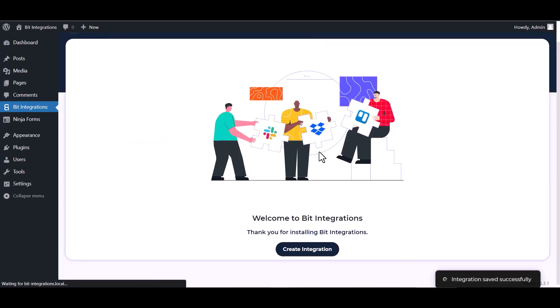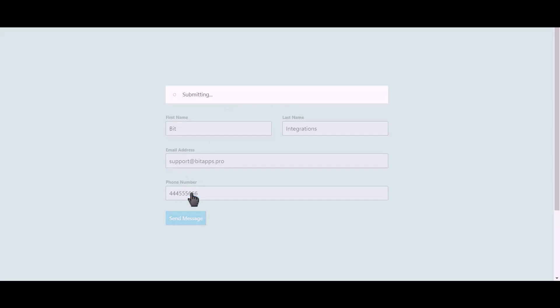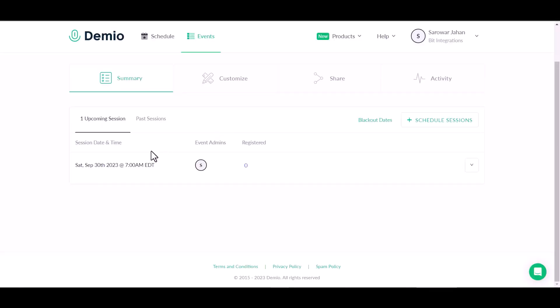Next, finish and save it. Let's submit a form. Click on send message. Now go to the Demio site and refresh the page.